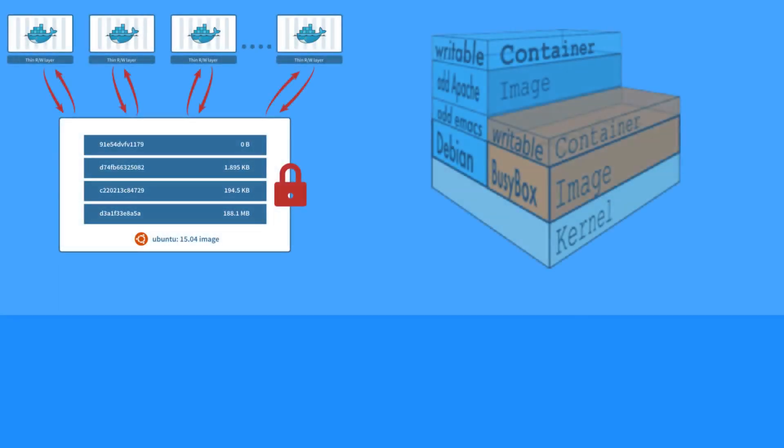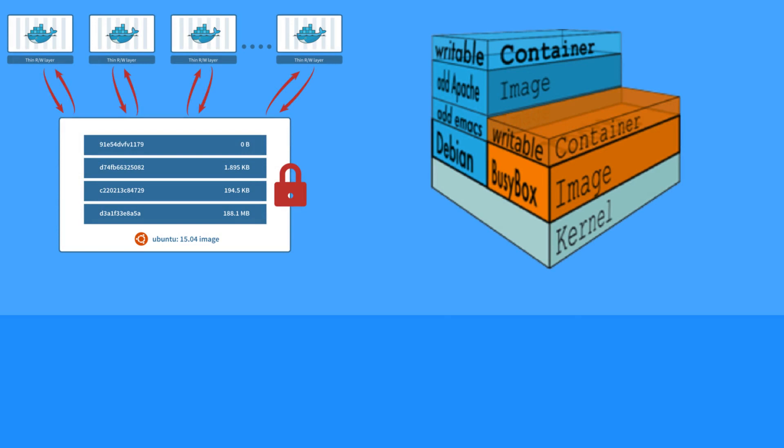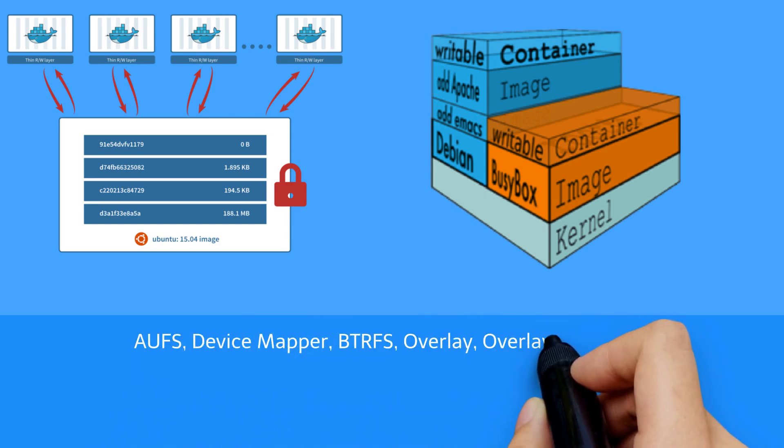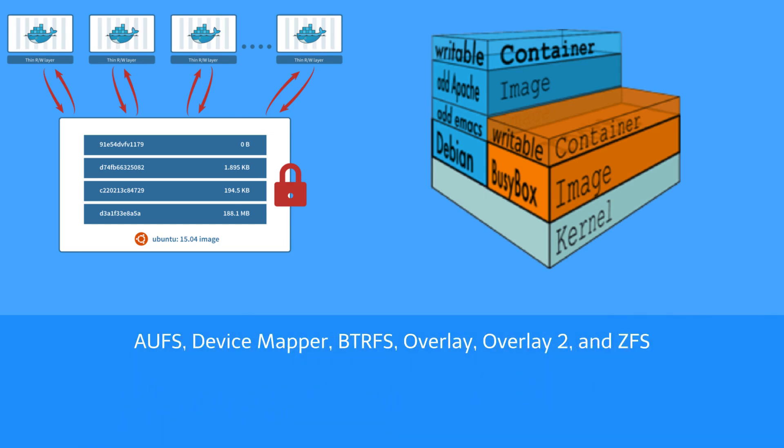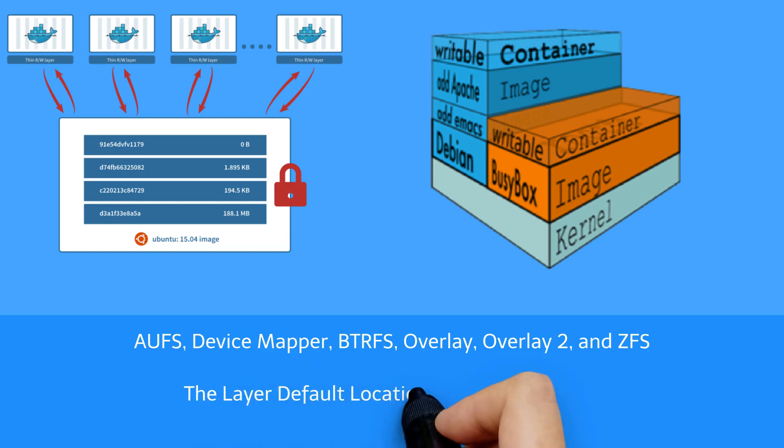Images are made up of multiple read-only layers while containers are a thin read-write layer on top. The layers are shared by multiple images and use various storage drivers such as AUFS, Device Mapper, Btrfs, Overlay, Overlay2, and ZFS.